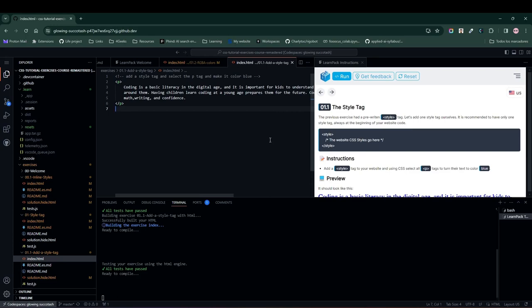Hello, future developers. Today we're going to learn how to add a touch of style to our HTML code. We're going to change the text color inside a P tag to blue.